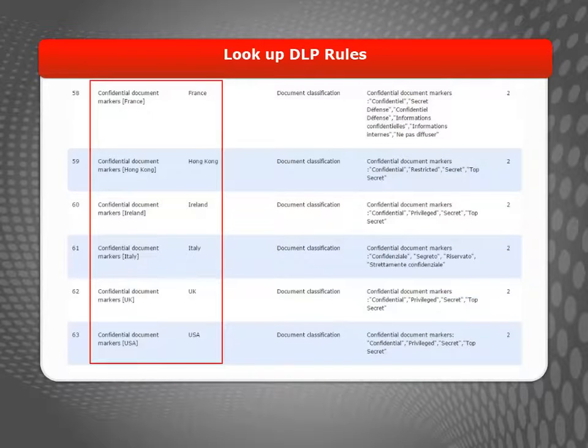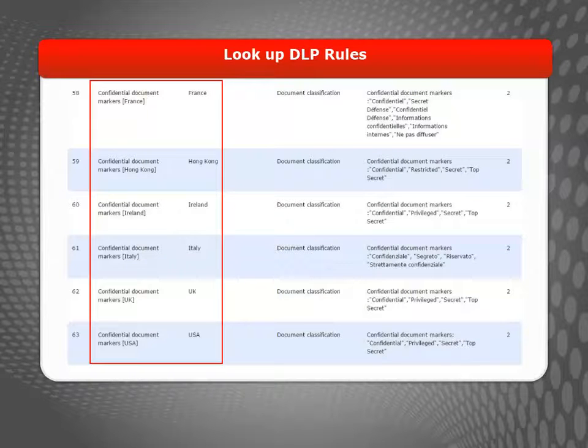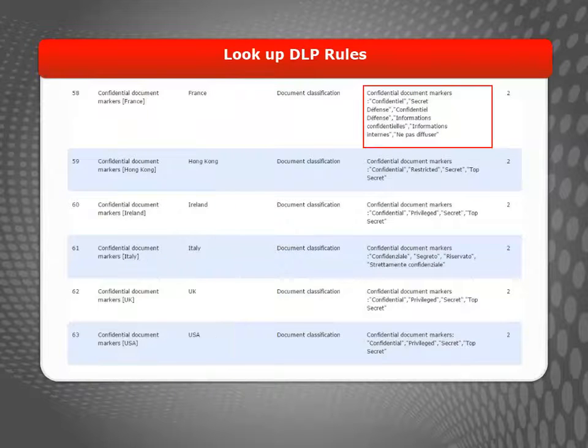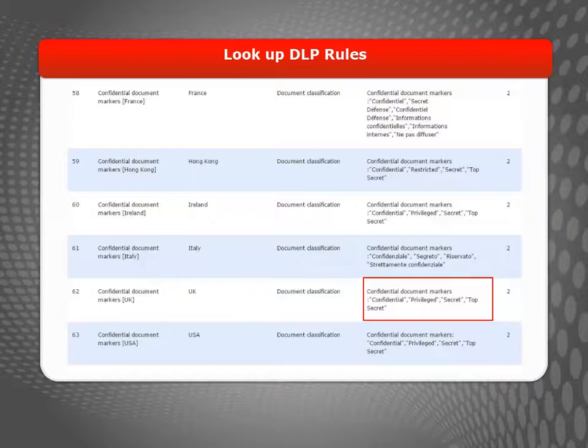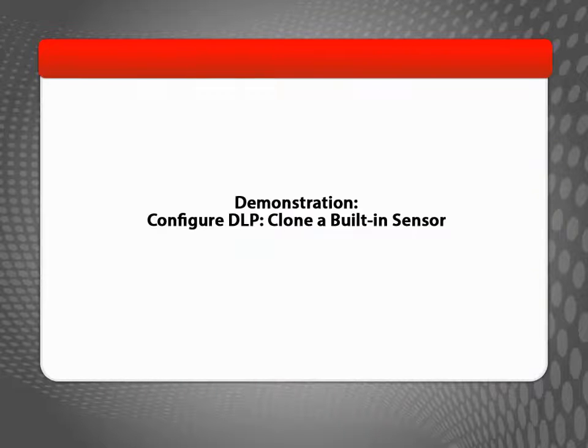Finally, here you can see the confidential document markers rules for different regions. Notice that rules for different regions match text in different languages.